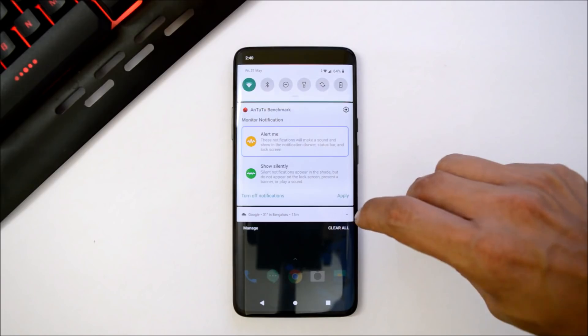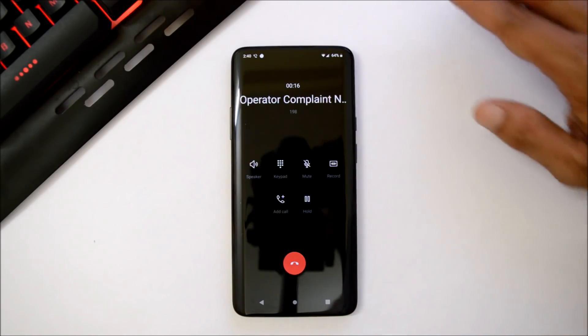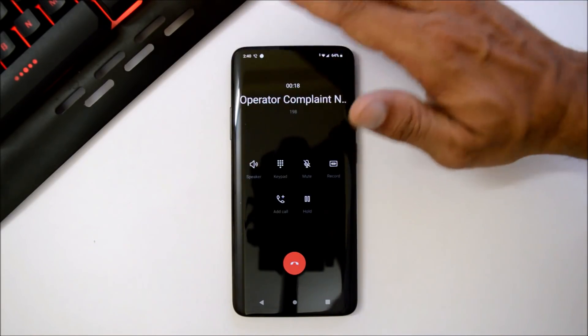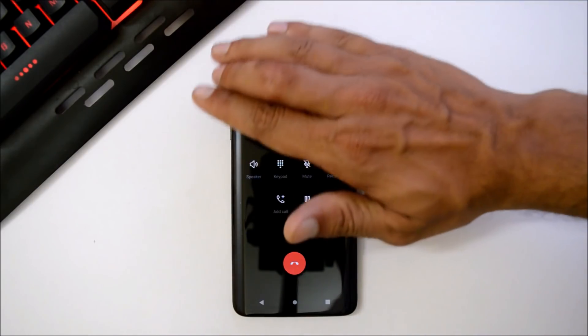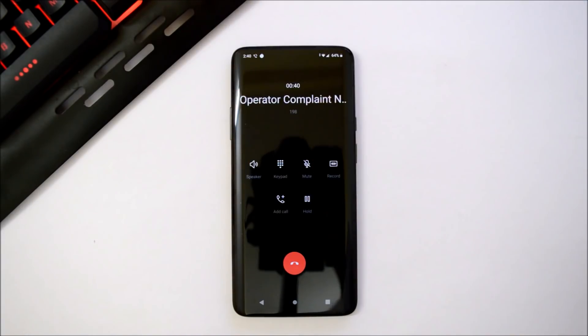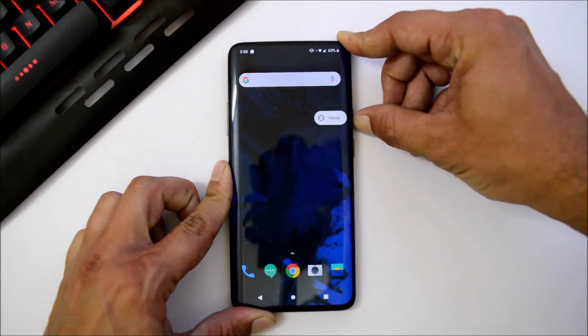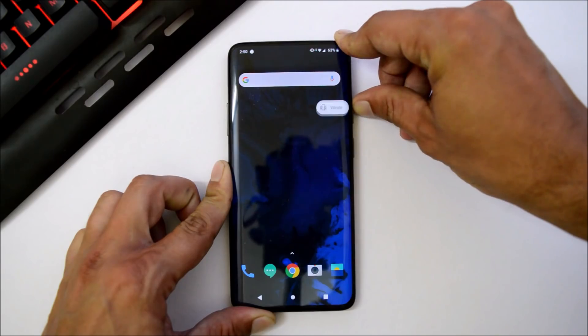Calling works fine but proximity sensor is not working. This is the only reason I am not using Android Q developer preview as my daily driver. Alert slider is working fine, no issues at all with alert slider.